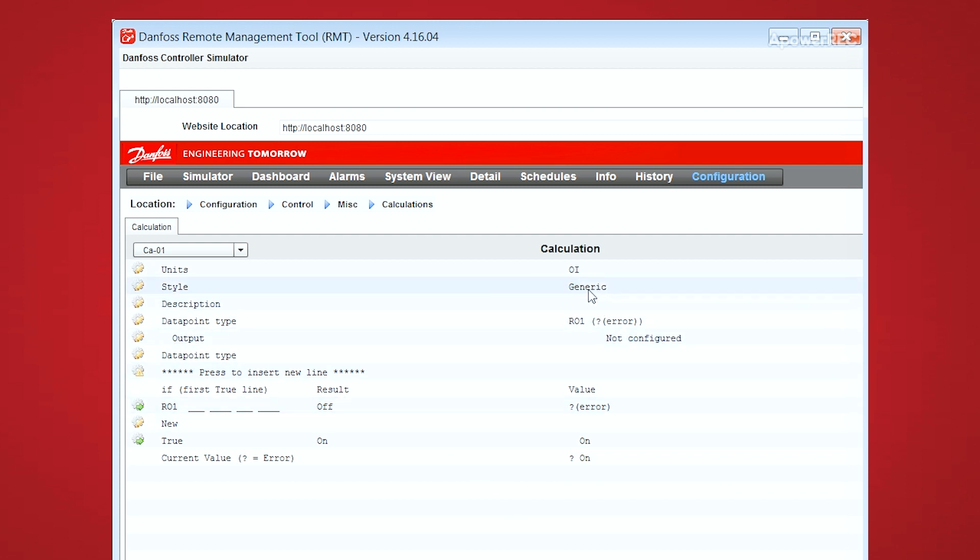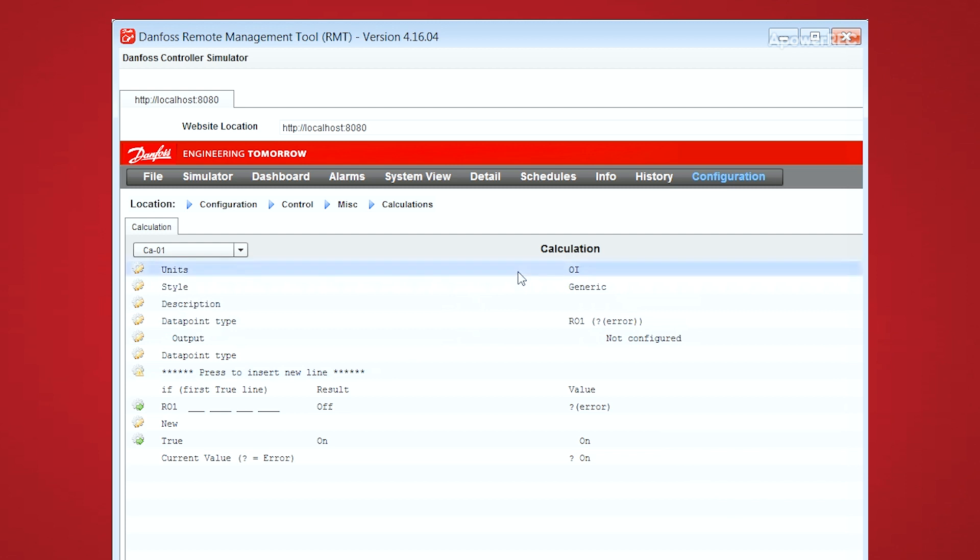So the way that it works, your inputs will be used and then based on the logic statement down in the bottom, you'll result whatever the first true line of the calculation is.